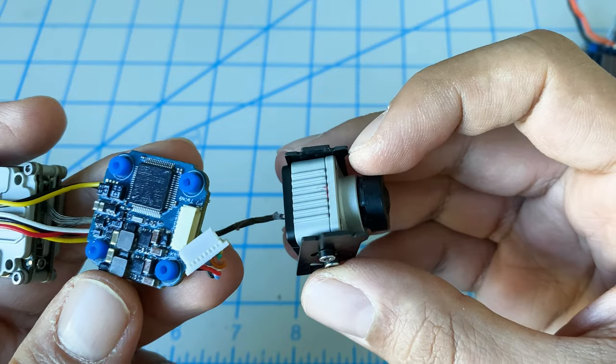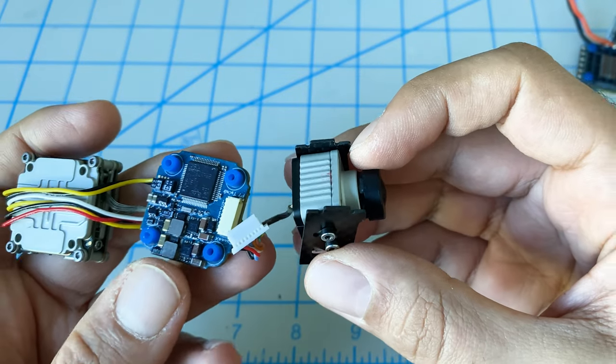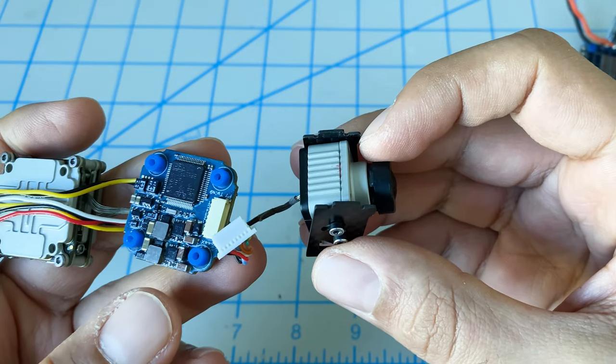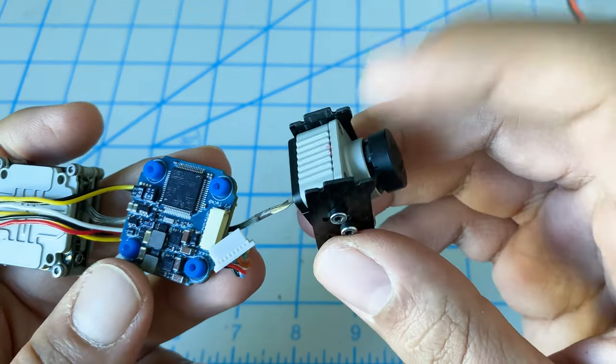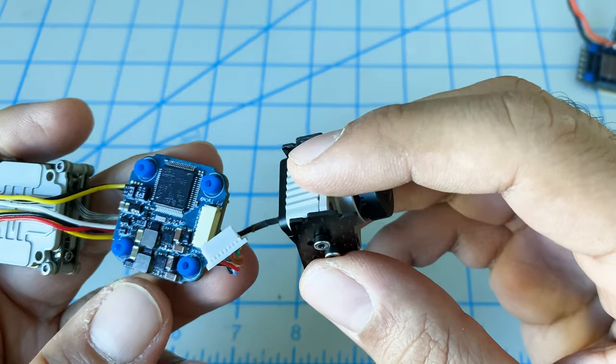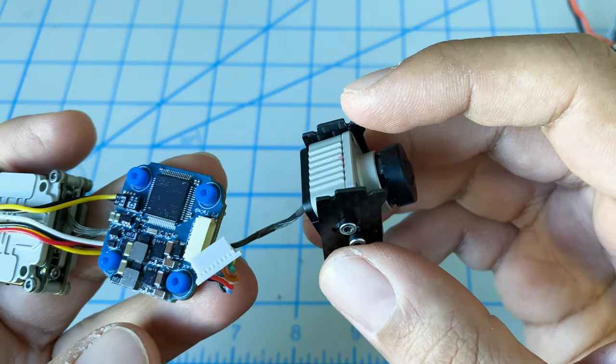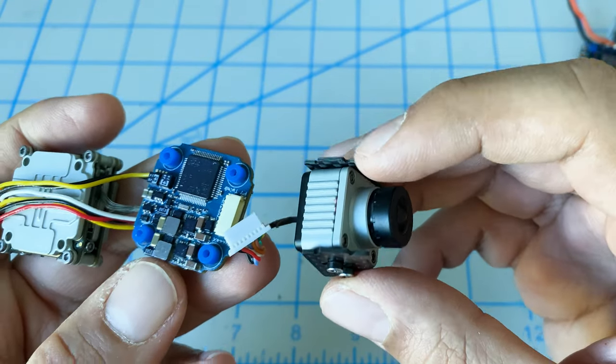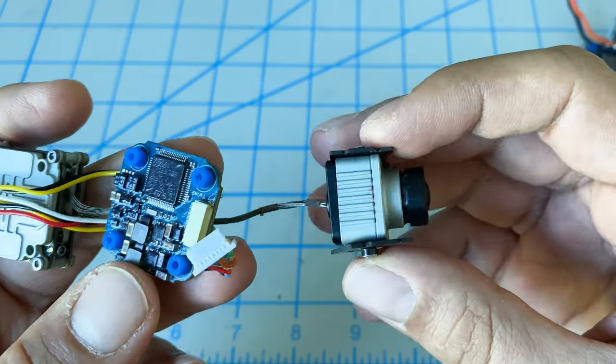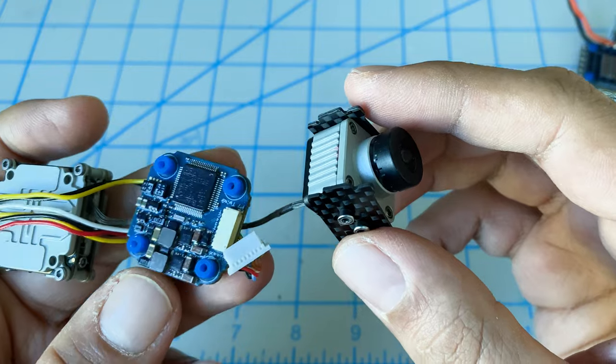Rather than going out and spending $50-$60 on a new camera, we'll just use this one for now. The weight savings is pretty minimal - 5-6 grams. So it'll work fine.